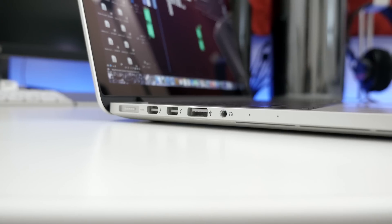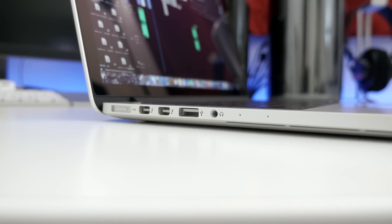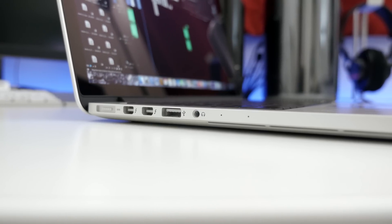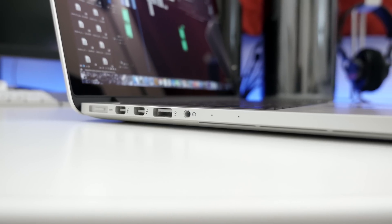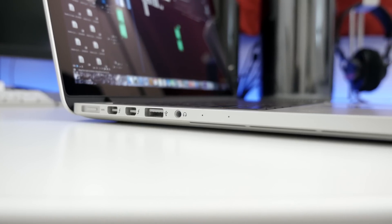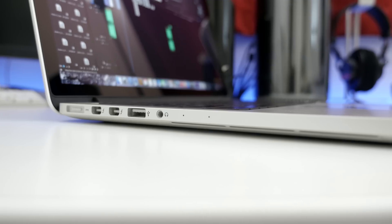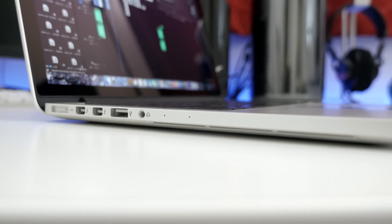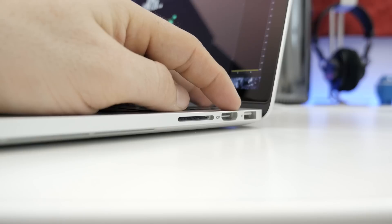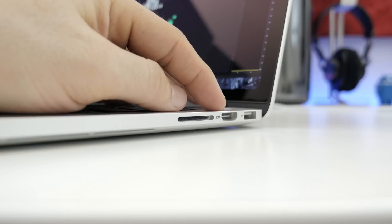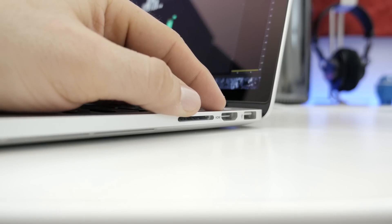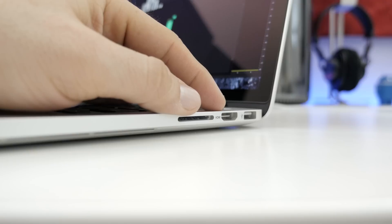Moving around to the left side of the MacBook, we have our MagSafe connection point, two Thunderbolt 2 ports, a USB 3.0 port, a 3.5mm headphone jack, and two microphones. On the right side, we have another USB 3.0 port, our HDMI output, and an SD card reader.